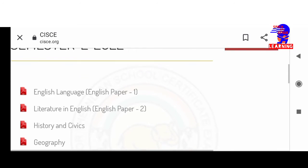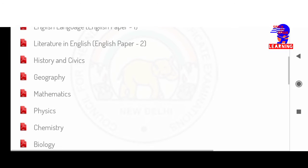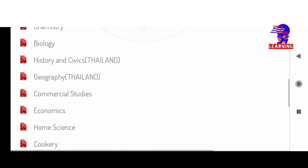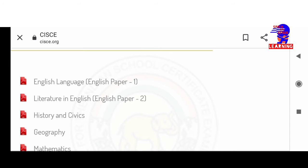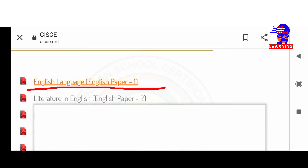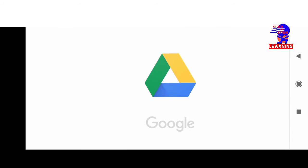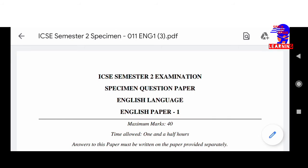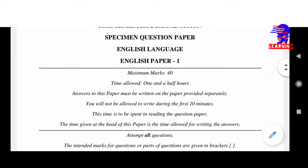Click on it. These are the different subjects uploaded by the council. Let's take English Language Paper — download it. It has been downloaded, so this is the example.